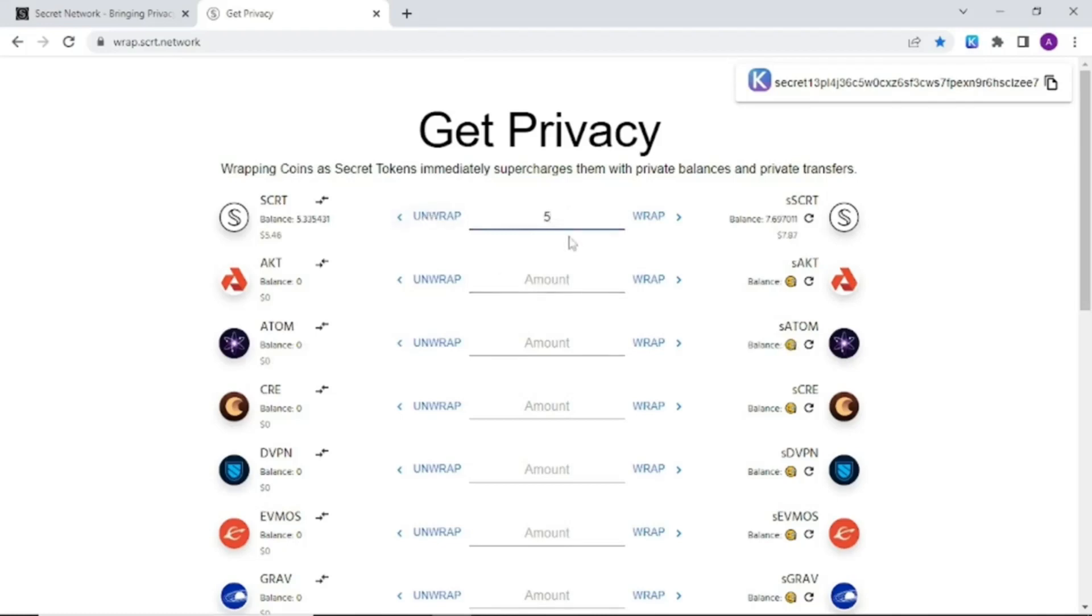Now let's explore privacy options for other IBC enabled tokens and mint Atom into SATom. Find Atom on the list on the left hand side.